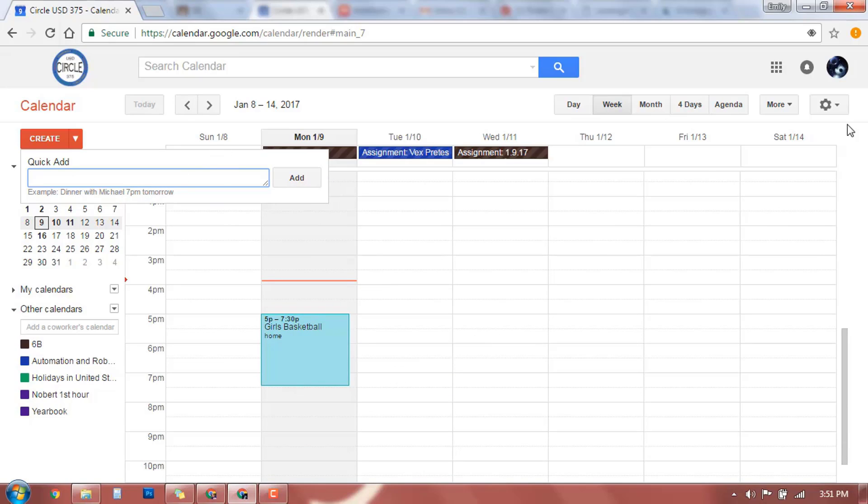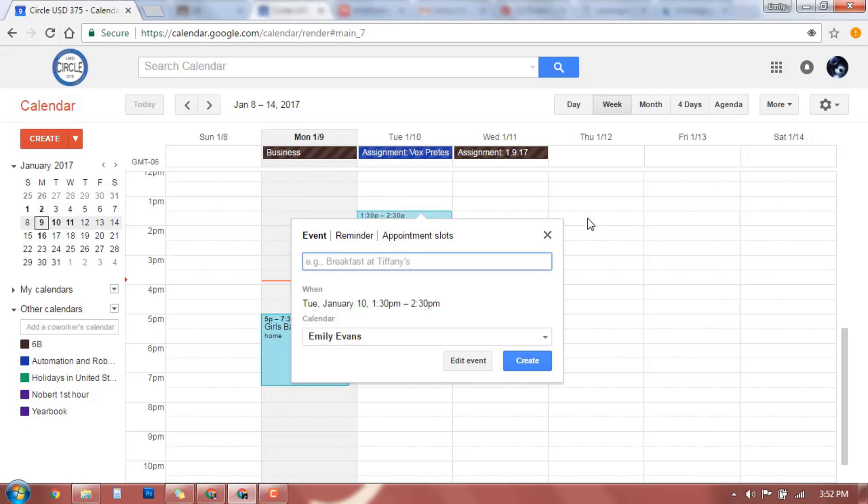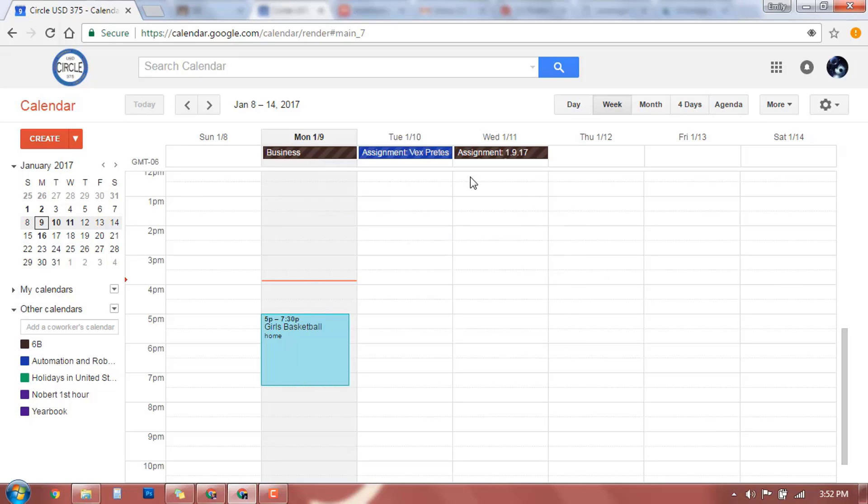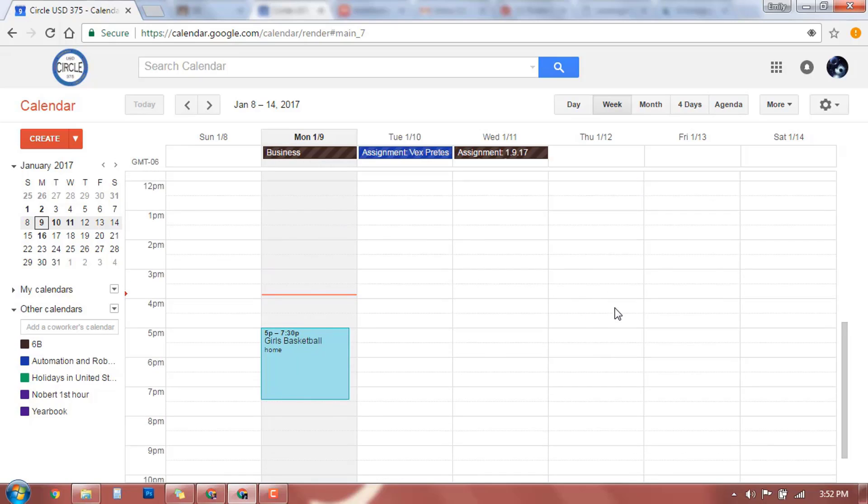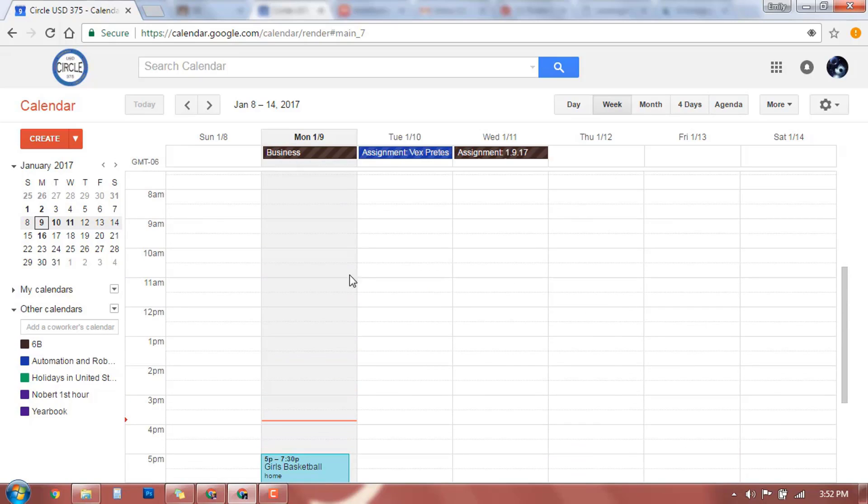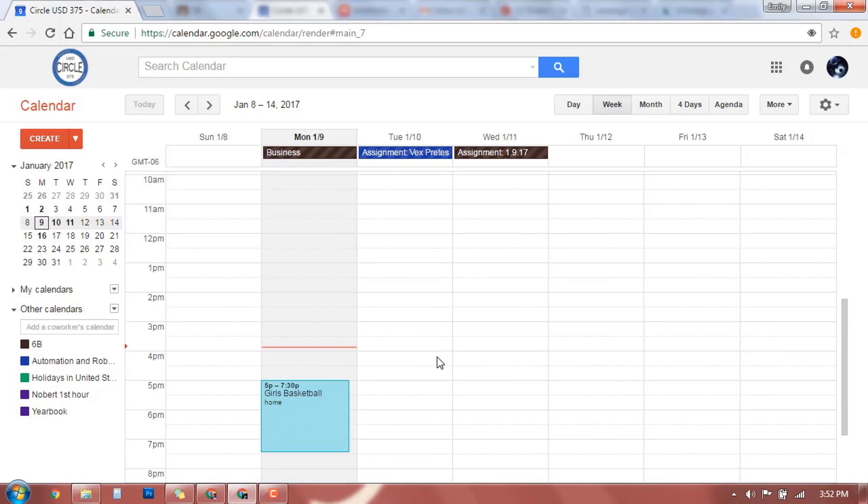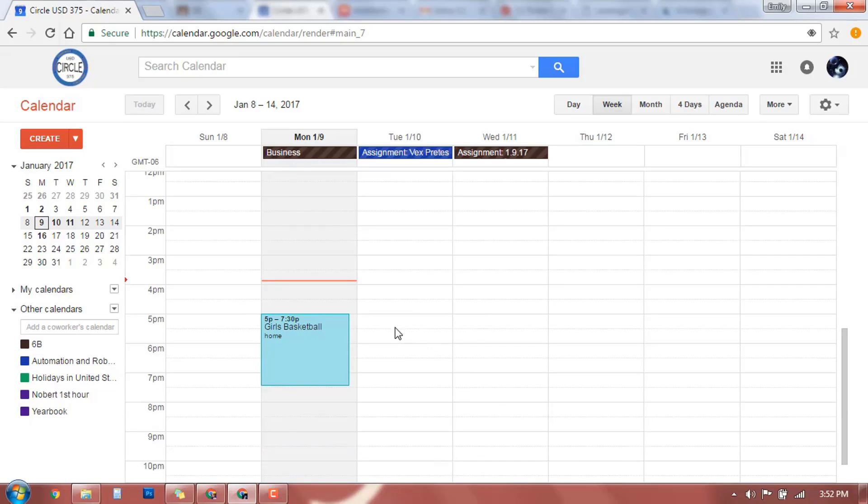So that is a fast intro into Google Calendar. We are going to use that to keep track of all of our assignments, what's going on in all of our different classes, and keep ourselves organized.